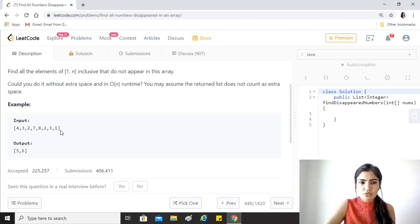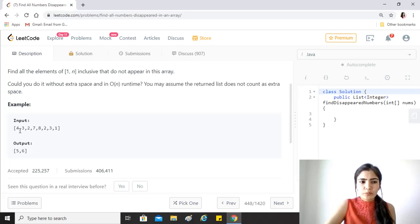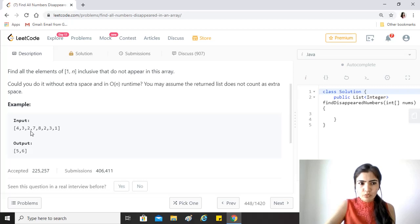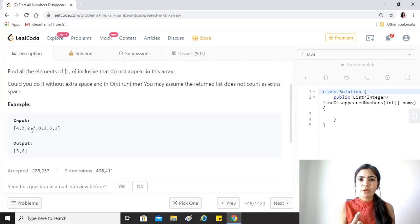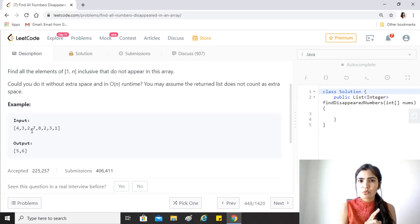The array element at 3, right, 4 minus 1 is 3, we just mark it in a way that we are able to identify that I have seen a 4 in this array before.